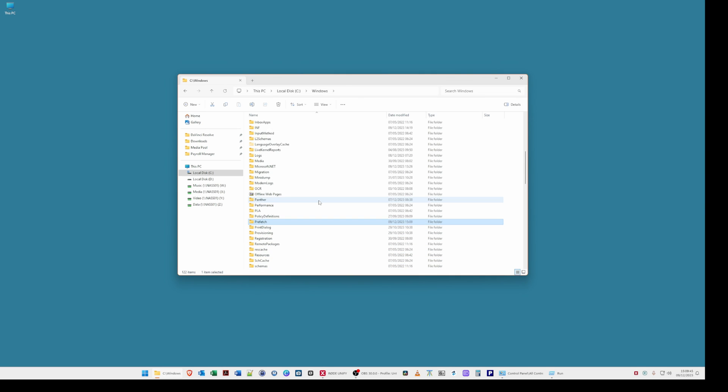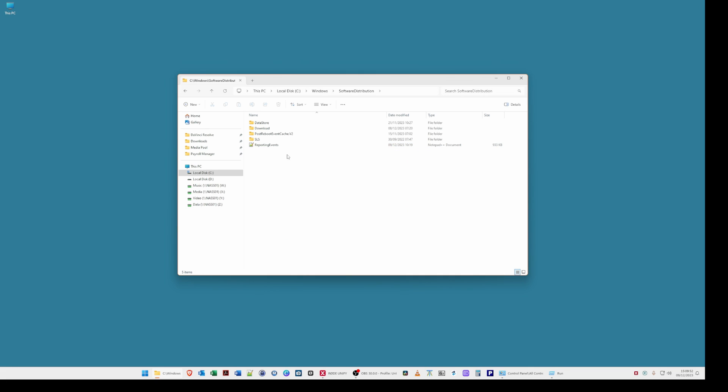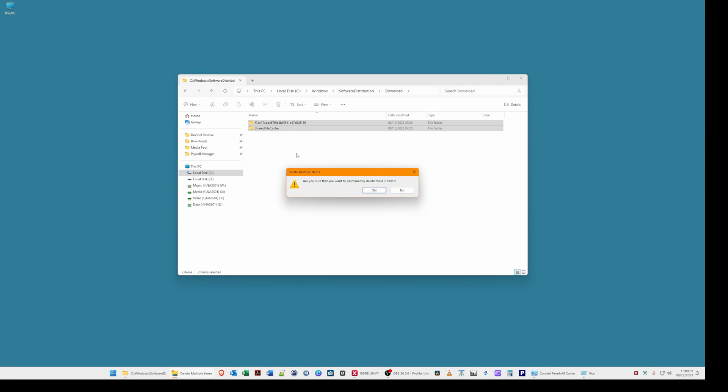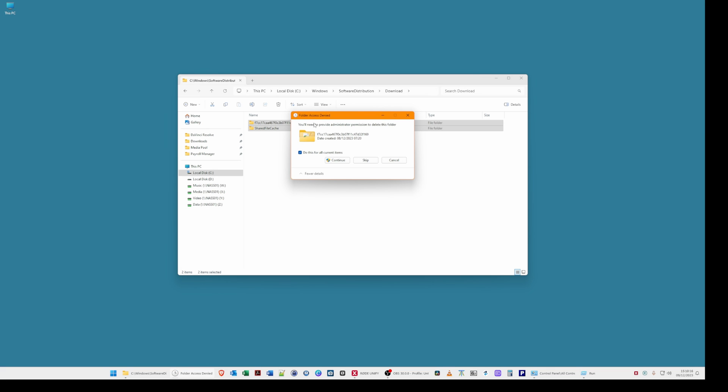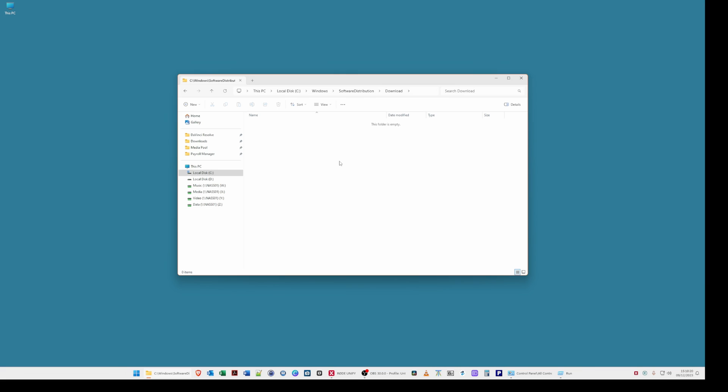Then select software distribution. Then select download and again hit control and A and hit the delete key and confirm. For folder access denied click continue to delete those folders and files.